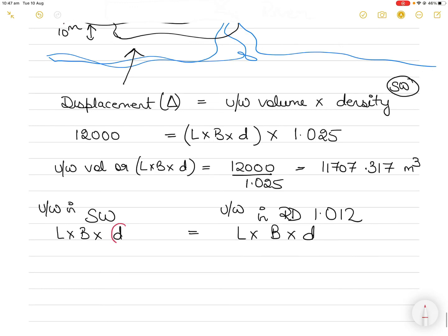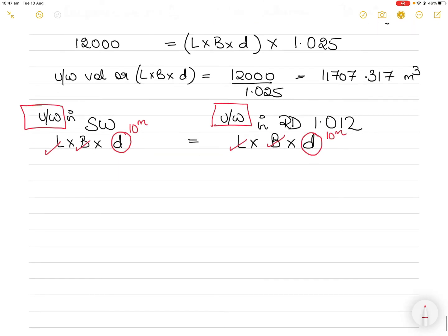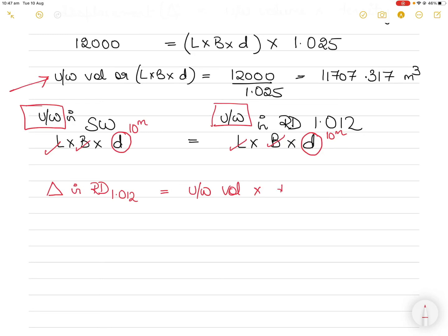The draft has to be 10 meters in both cases — in seawater and in the river. So we want to keep the underwater volume the same in both cases. The underwater volume in dock water should also be the same as in seawater. We found the underwater volume in seawater as 11,707.317 cubic meters. Therefore, the displacement of the vessel at relative density 1.012 should equal that same underwater volume multiplied by the new density.